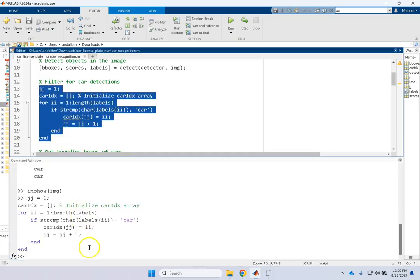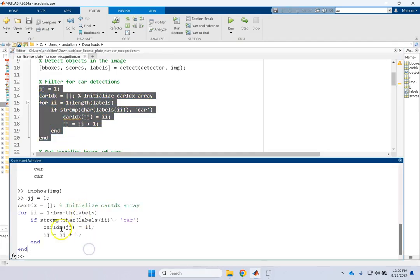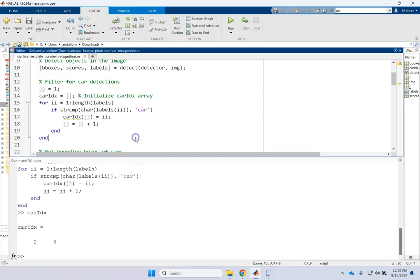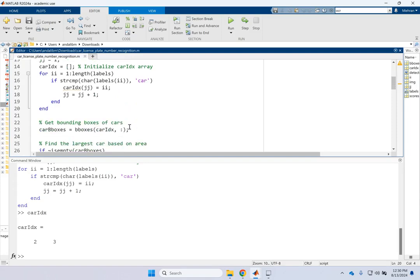But when you're done with this part, your car index should be what? Two and three, right? So look here. If I run this portion of the code.